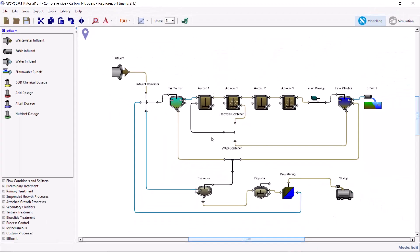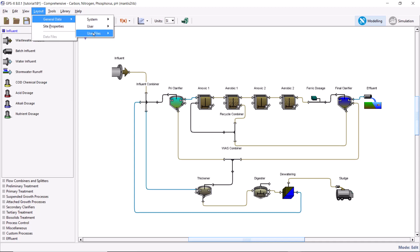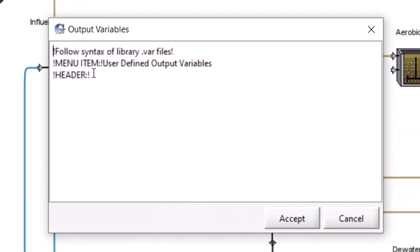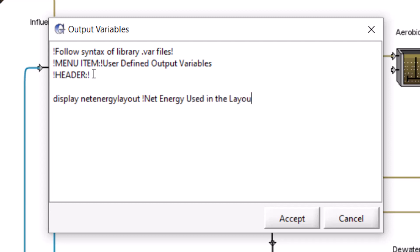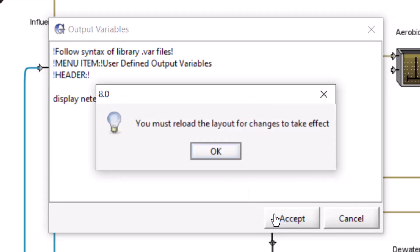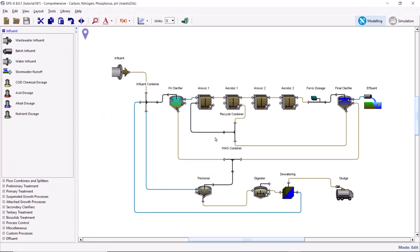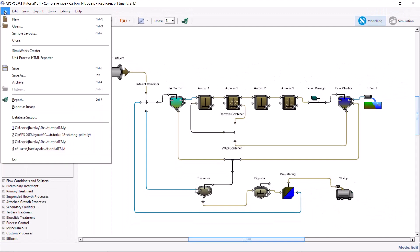Next, add a new output variable to the layout. Navigate to Layout, General Data, User Files, Output Variables. Enter the following code into the file — this will allow us to display our net energy value. Click Accept to save these changes. You will be prompted to reload the layout for the changes to take effect. Reload the layout and save the changes to the GPSX file.